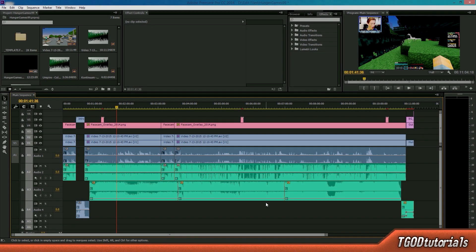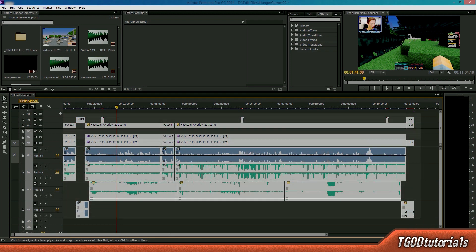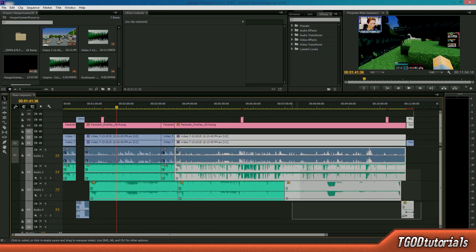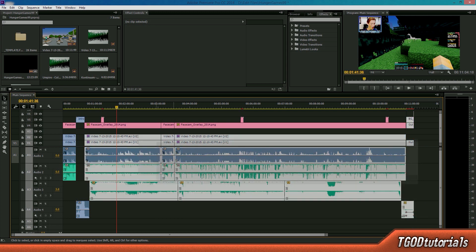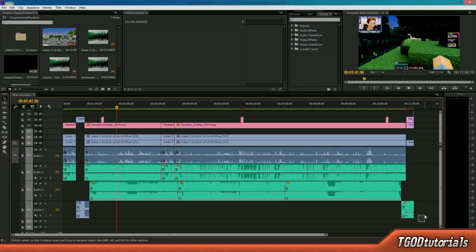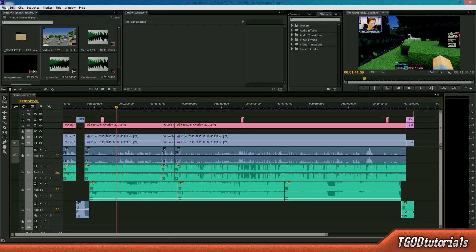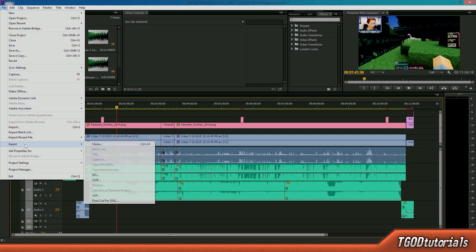Alright guys, so here we are in Adobe Premiere Pro CC 2014. Basically, I just opened up a project that I had for my gaming channel. It's just a Minecraft video of me playing the Minecraft survival games. If you want to check that out, you can go to youtube.com slash the guy or die. But anyways, I'm just going to go over how to export in the highest possible quality for gaming videos here on YouTube by utilizing 1440p's better bitrate. So, let's go ahead and go to the export menu.